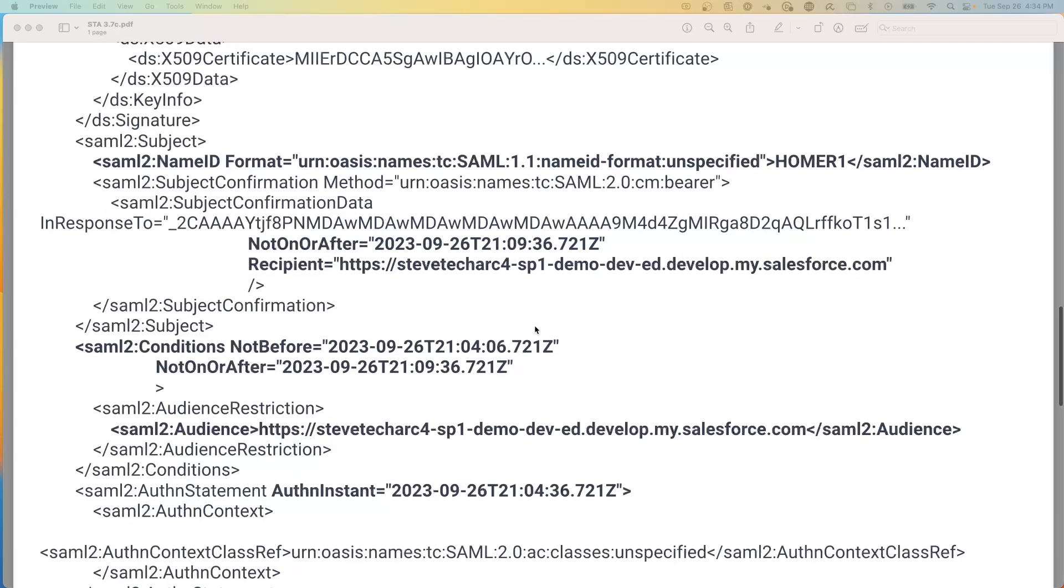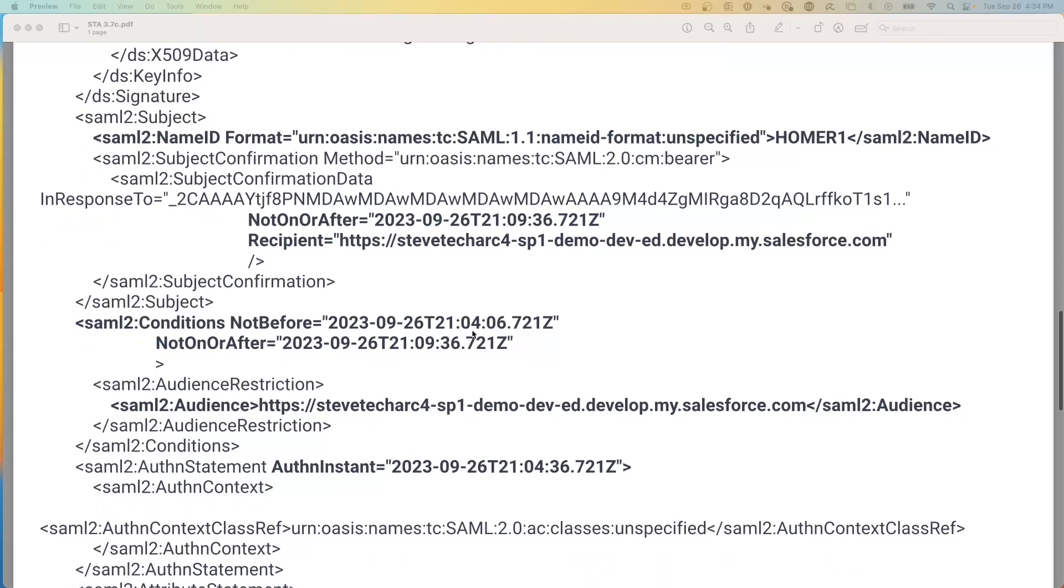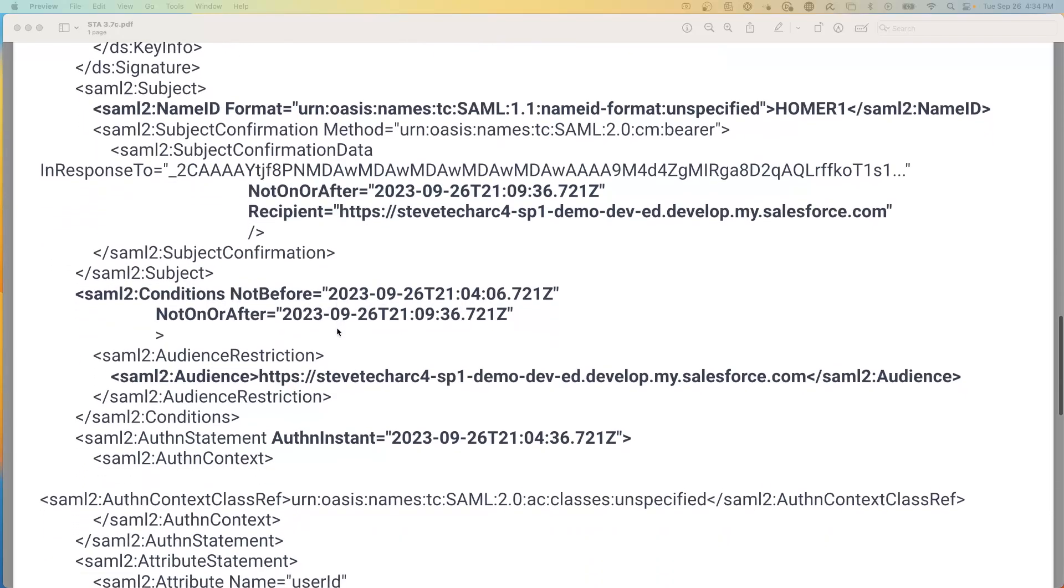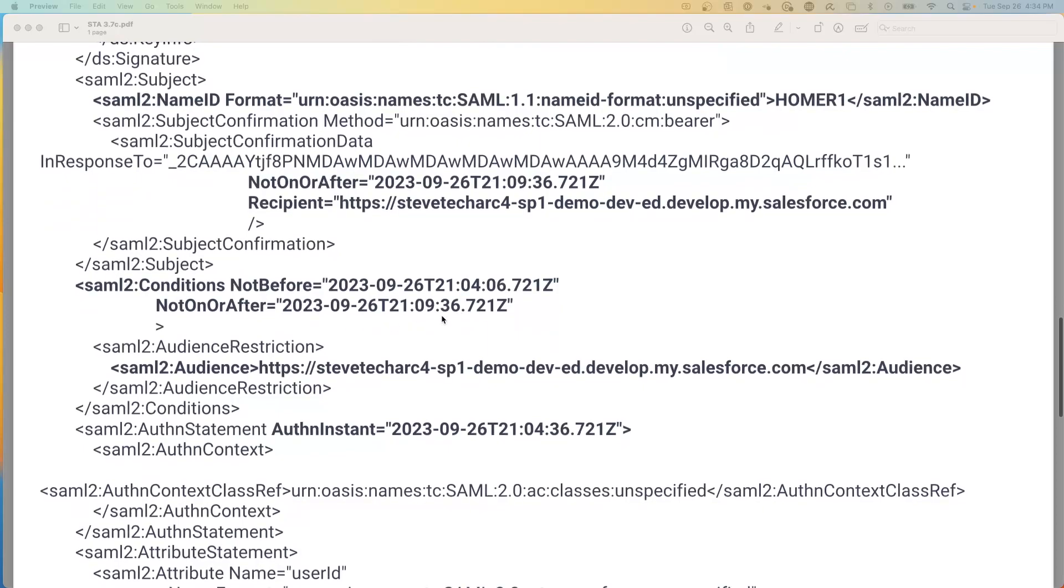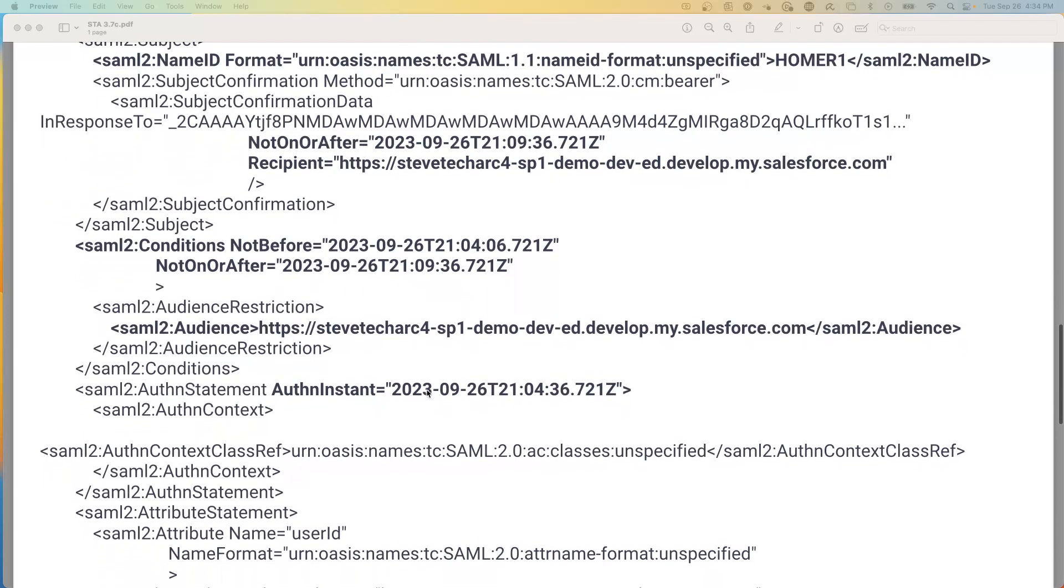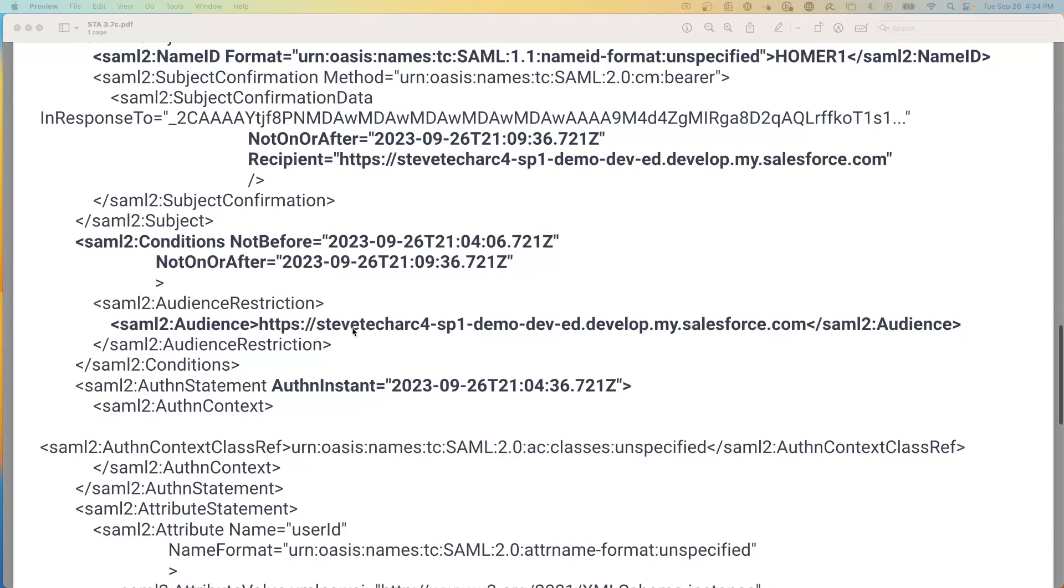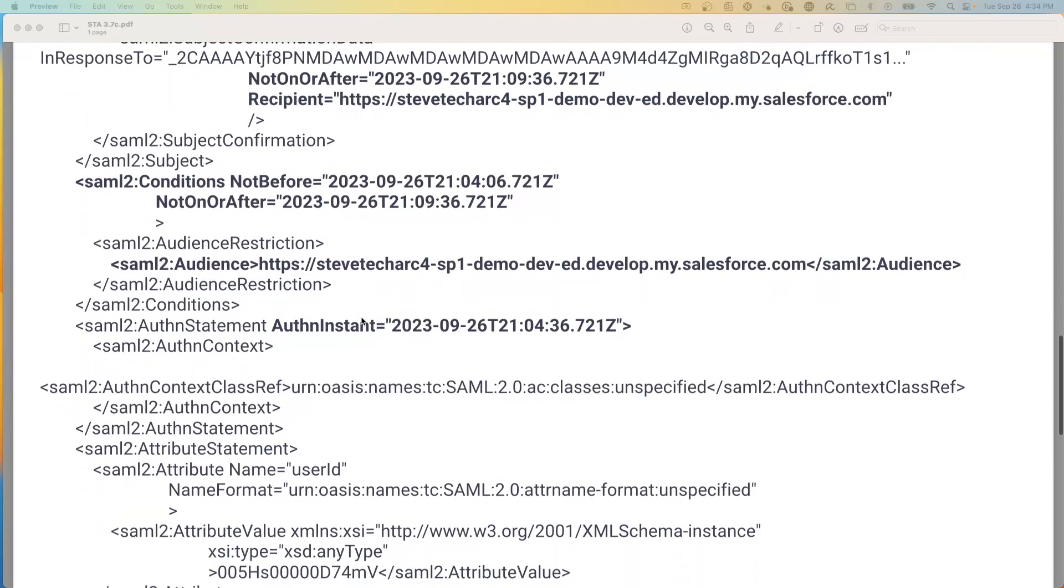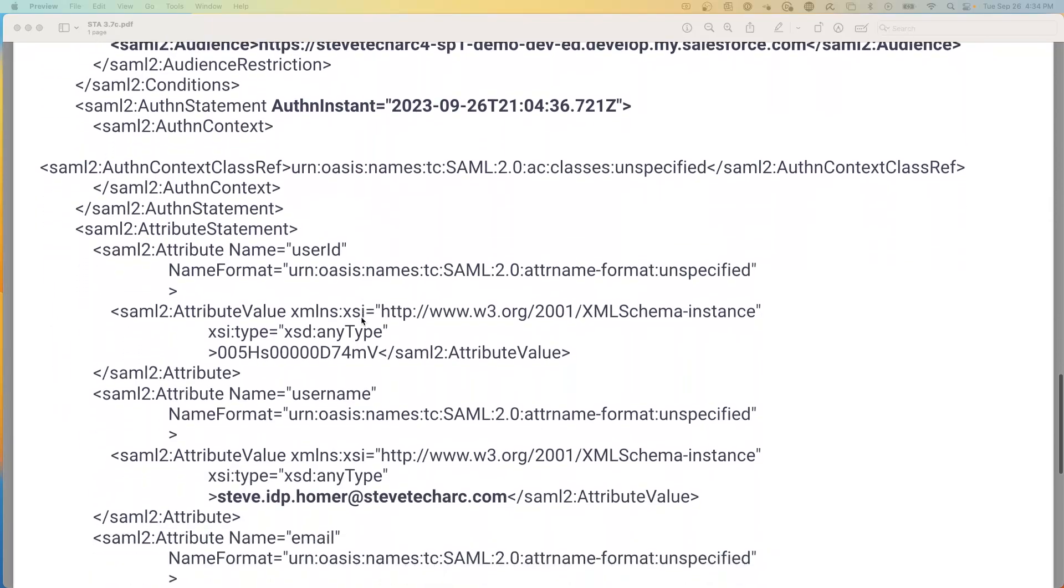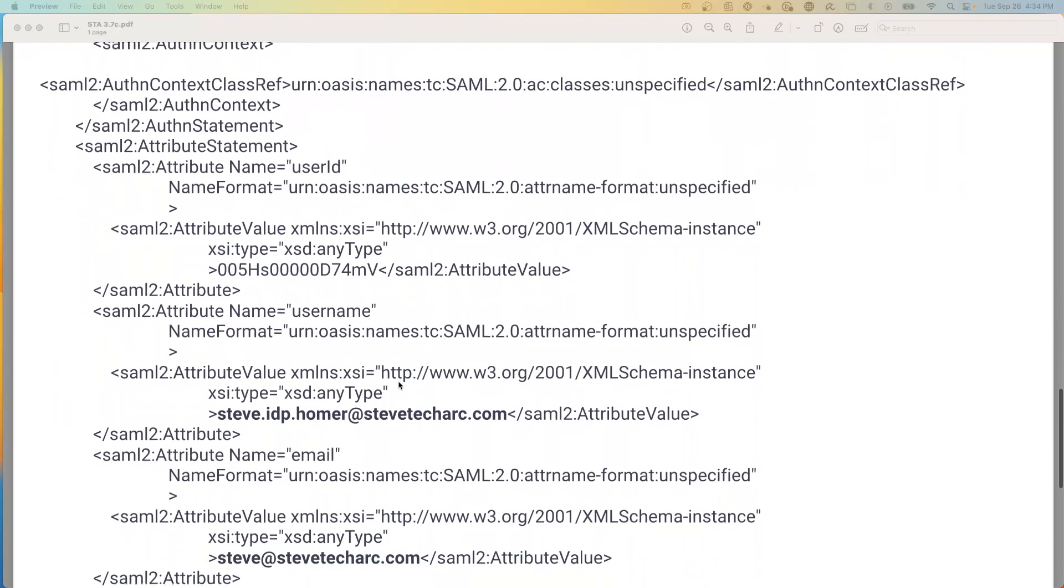You'll see more assertions on time, narrowing not on or before, narrowing the time. You'll see the auth instant and the audience restriction, who this is being narrowed down to. So we're saying that this is a message from the IDP to SP1. It's only good for a short period of time. And now we're saying what time it was. And then more signatures.